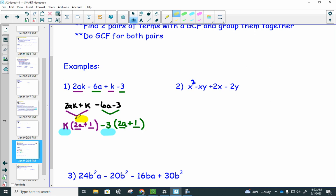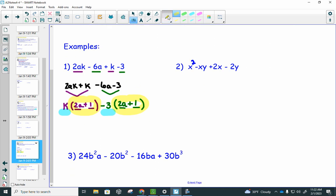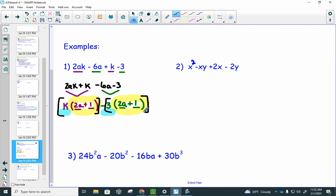Notice that the parentheses — highlighted in yellow — match exactly: that's what you want. When your parentheses match exactly, you know you're on the right track for the grouping method. I'll throw in a bracket and put the minus sign in the middle to separate the two pieces. Notice that 2a plus 1 appears in both brackets, so it becomes your new GCF — we're now on the third round of greatest common factor.